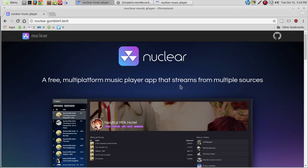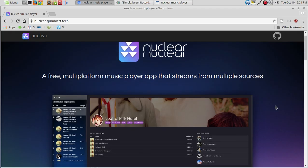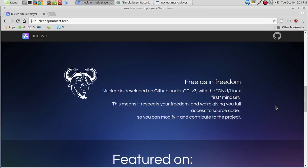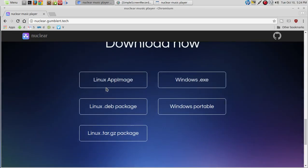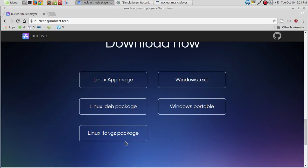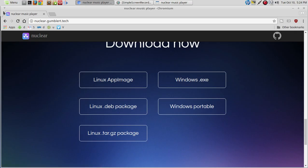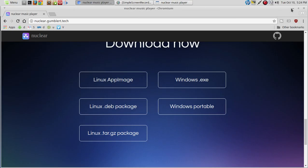It is a free multi-platform music player app that streams from multiple sources. If we scroll down to the download section, there's a Linux AppImage, .deb package, tar package, Windows executable, and Windows portable. For this demonstration, I downloaded the .deb package, testing this in Linux Mint MATE.